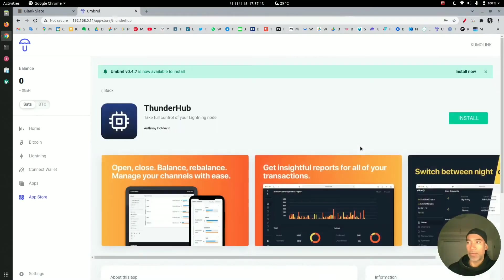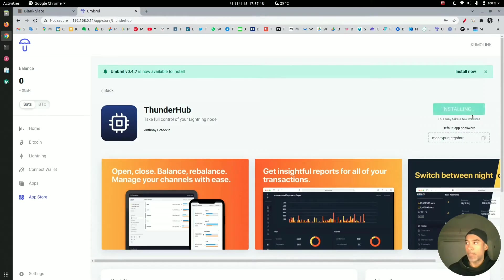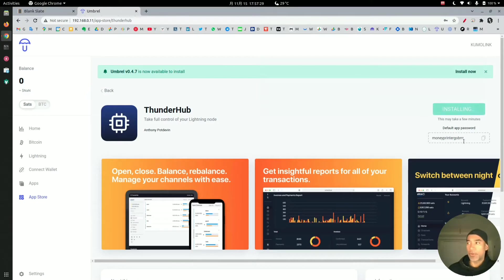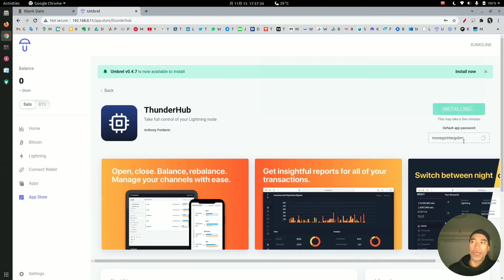We just click on it and click install. Notice that there is a default password: moneyprintergobrrr. This password is not very secure because it's default and the application doesn't let you easily change this password.